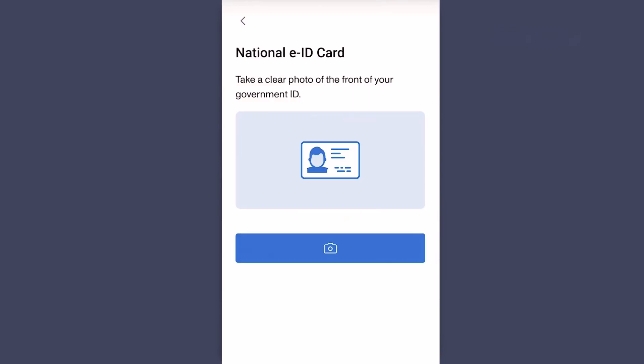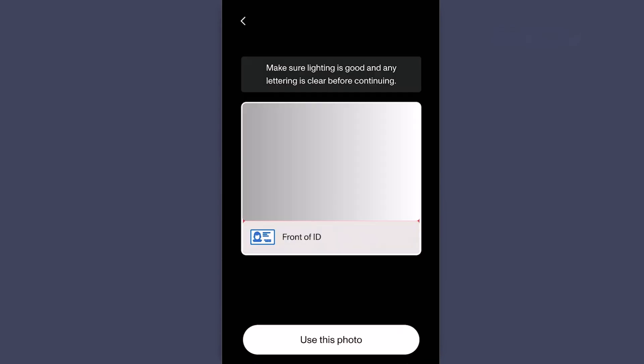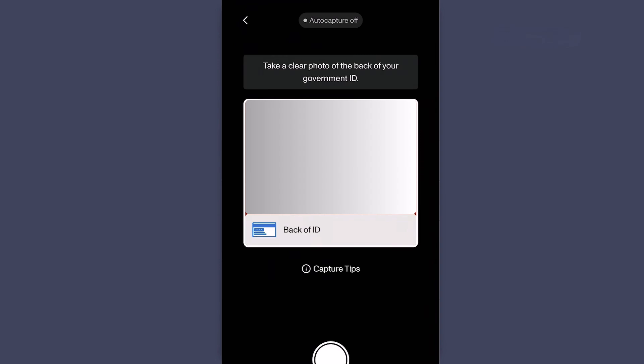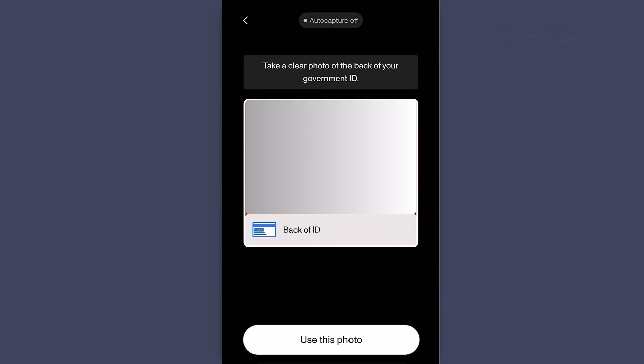Click on the camera icon. Then take a clear photo of the front side of your ID. Click Use this photo. Next, take a photo of the back side of your ID. Then click Use this photo.